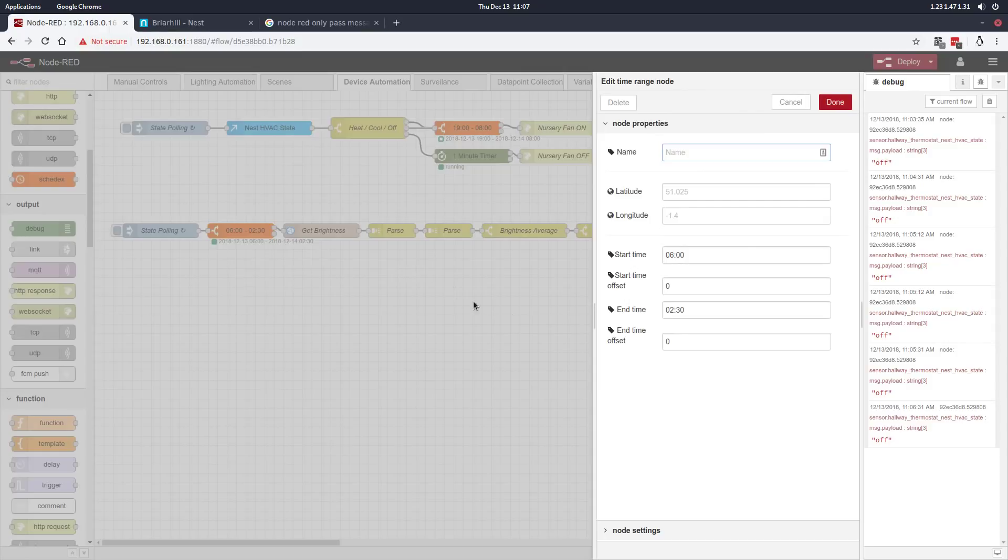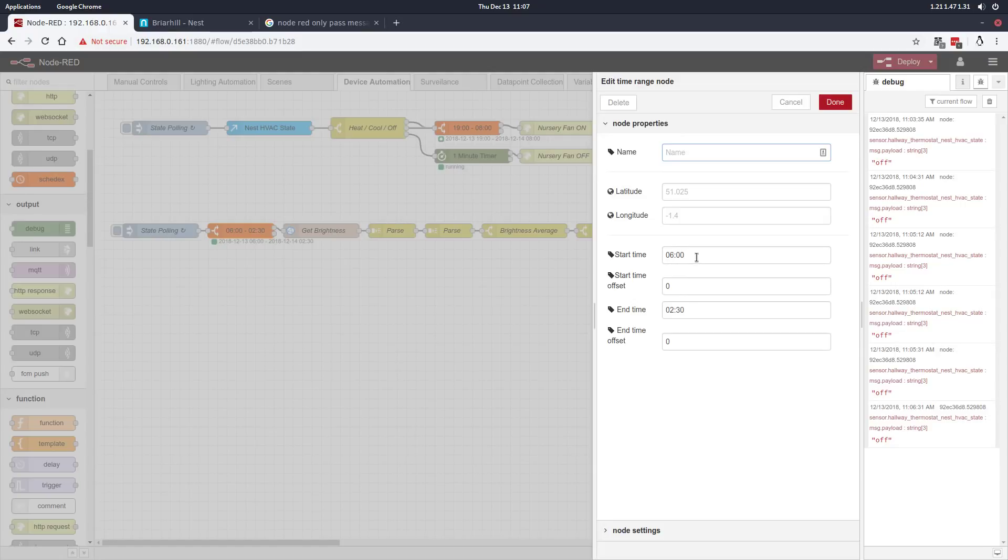I run it every five minutes and have another time range node set up to not run this outside the hours of 6 a.m. and 2:30 a.m.